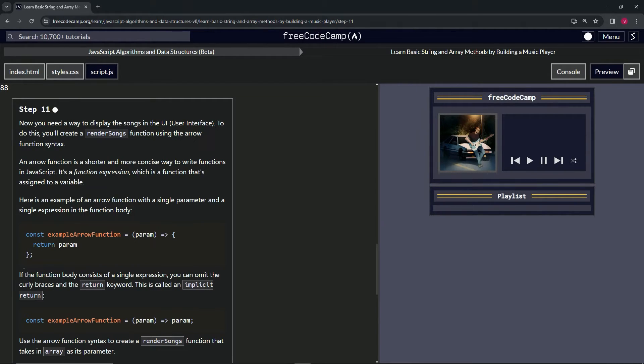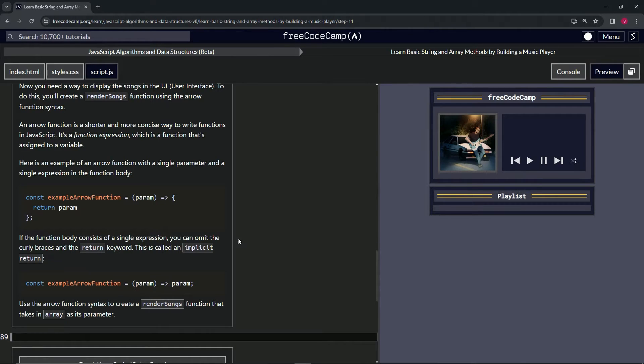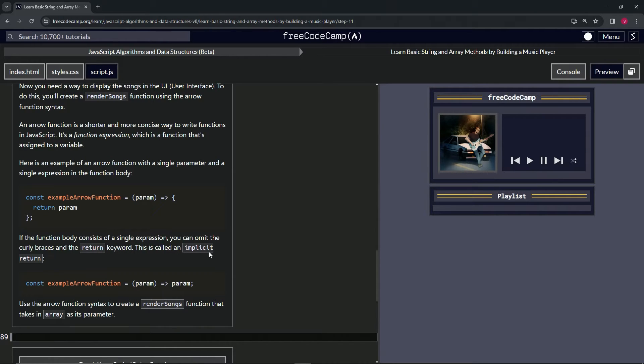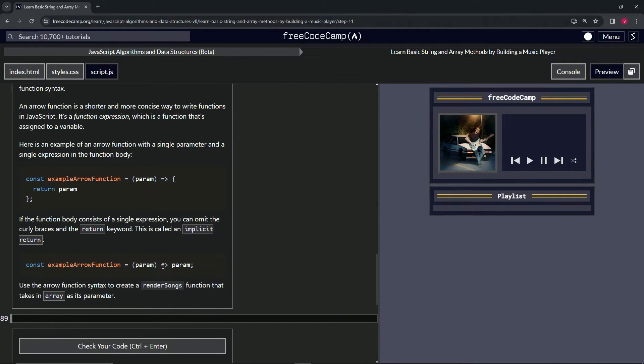All right. And then if the function body consists of a single expression, we can omit the curly braces and the return keyword. And this is called implicit return. So we've got something like this: const exampleArrowFunction equals, and then the parameter right here, and then we have the arrow again, and just the parameter.